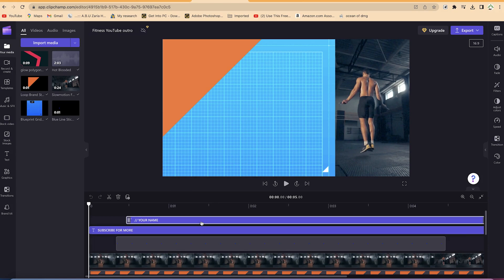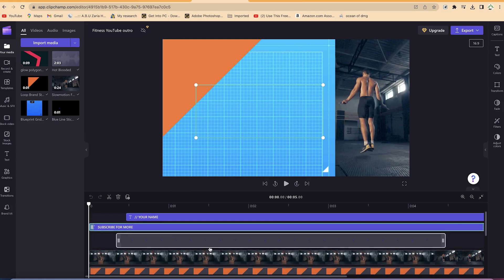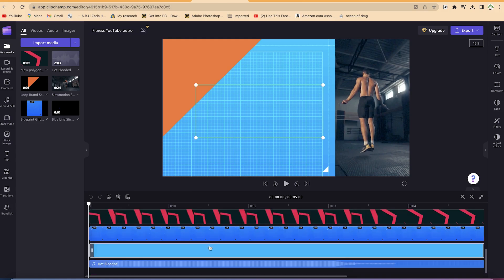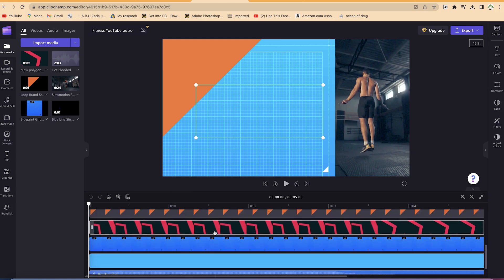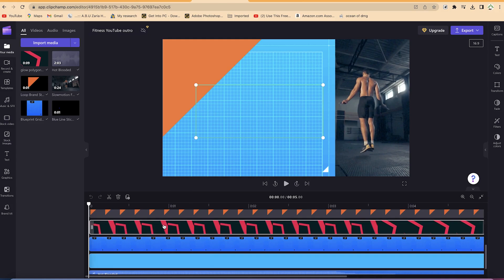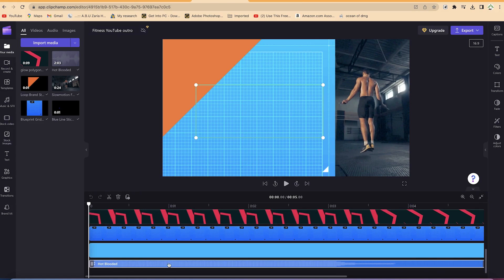You can see your name, subscribe for more. If you don't want to have subscribe for more, you can customize it to something else. And then you can see the different graphics that we have playing around in this background as well as the last one, which is the audio that we have in the background.